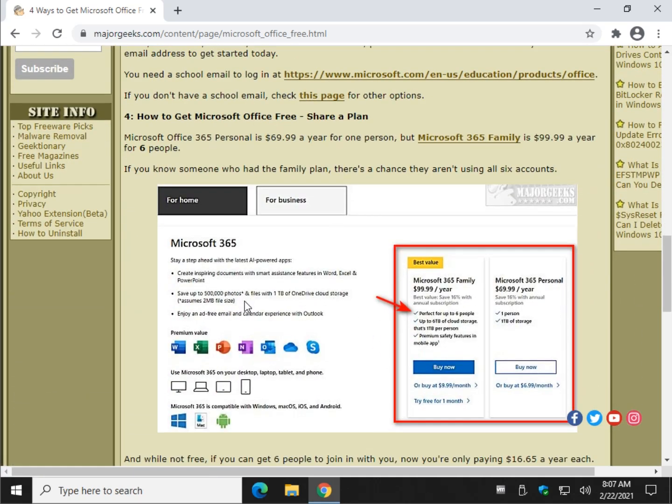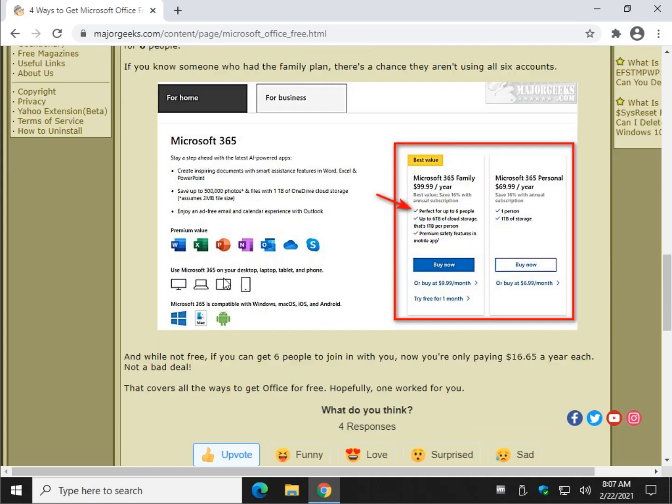Any links we discuss can be found, there's a little I, it should be over here somewhere, and you click on that, you can jump to MajorGeeks or check the video description.